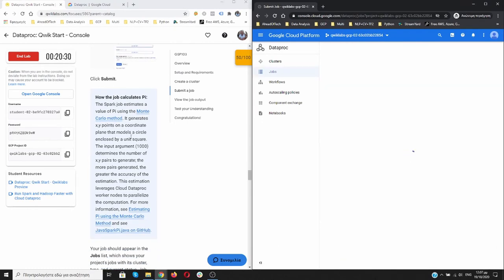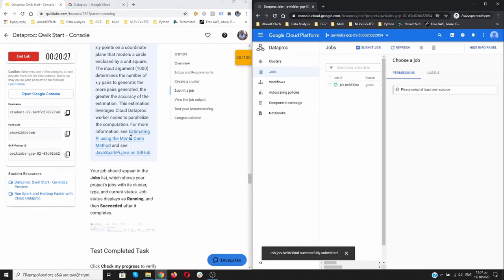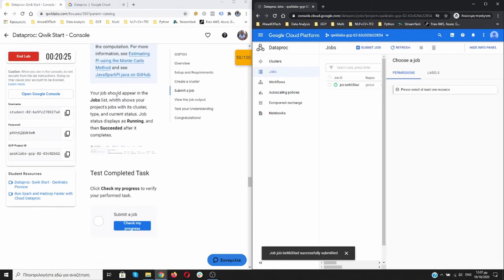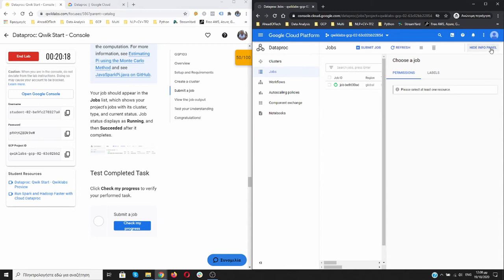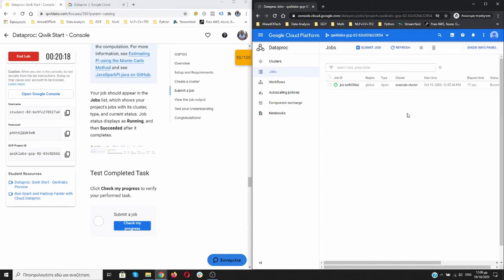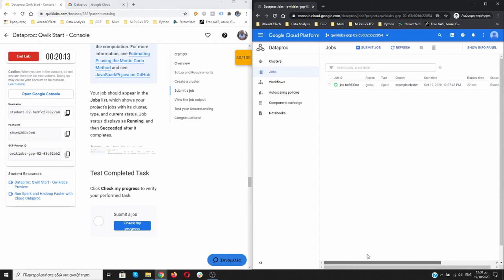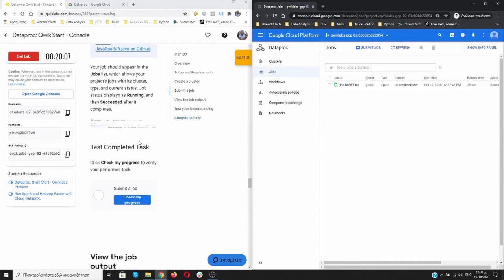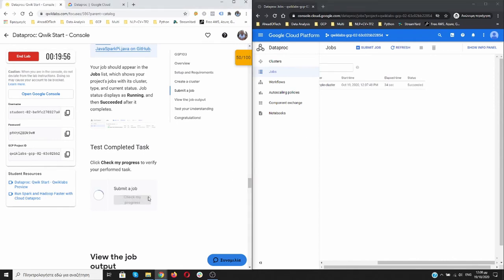Here you can read how it is calculated. Our job is going to appear in the job list over here. Let's hide this for now. As you can see it is running. Example-cluster, example-cluster. It's type Spark and global region.